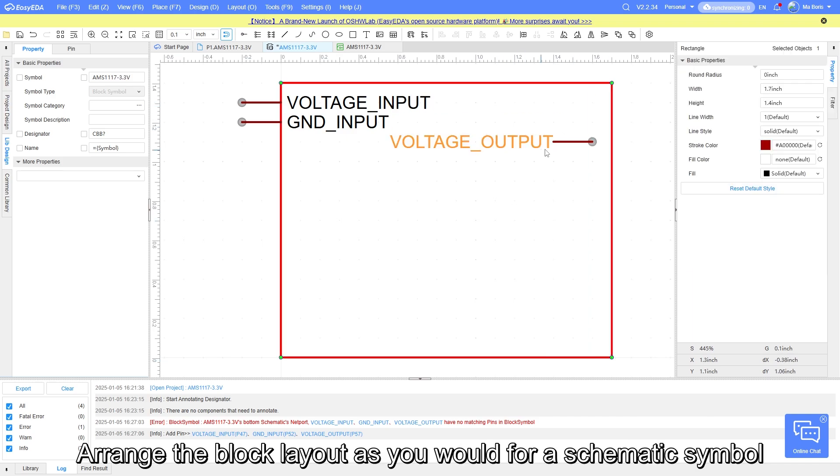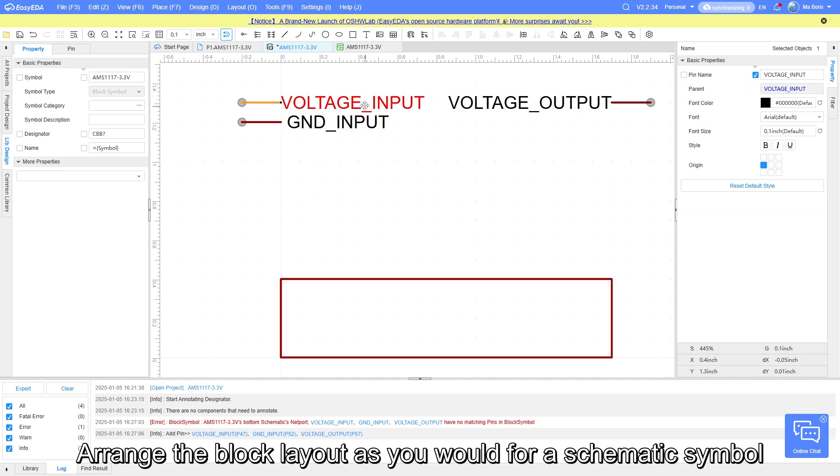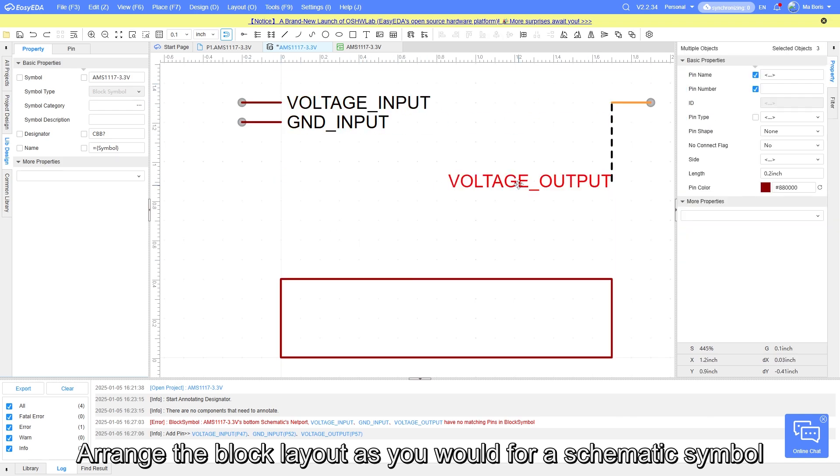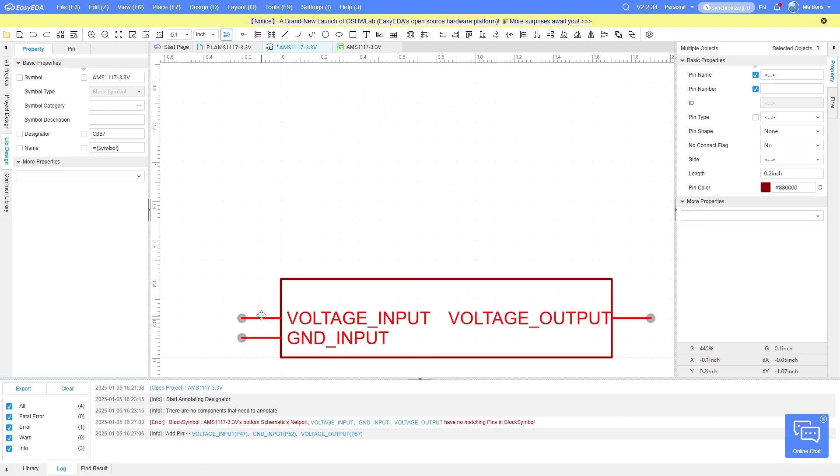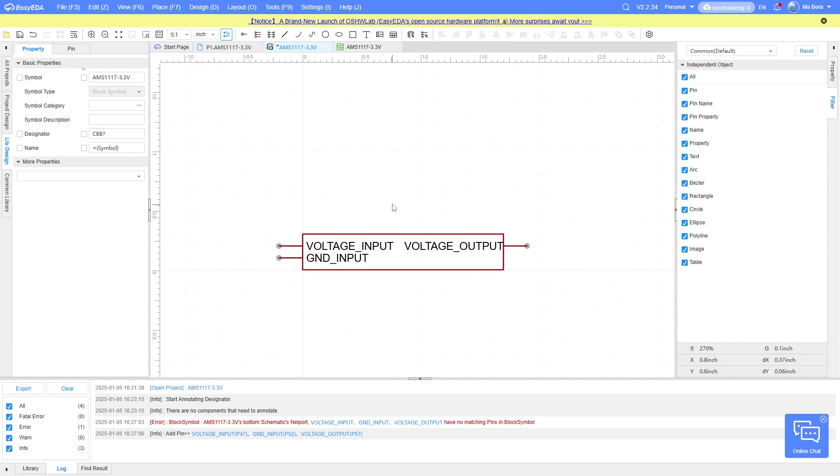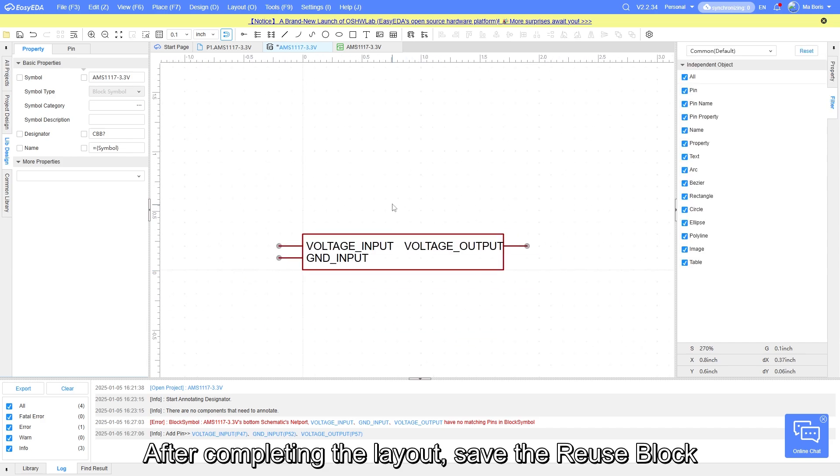Arrange the block layout as you would for a schematic symbol. After completing the layout, save the reuse block.